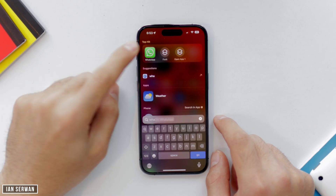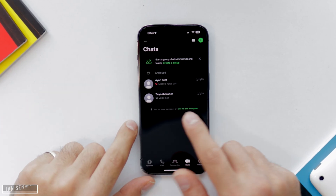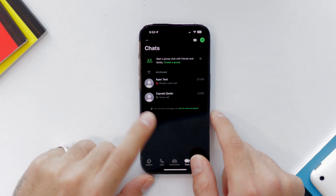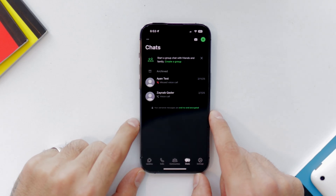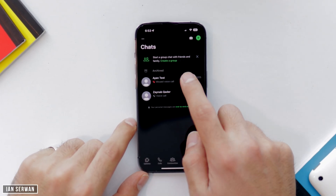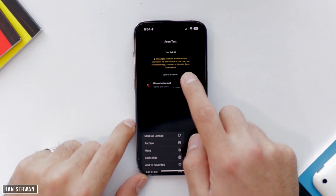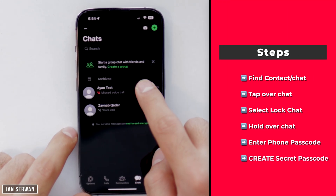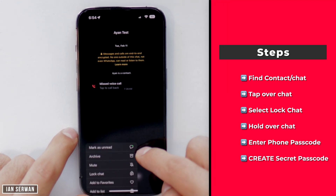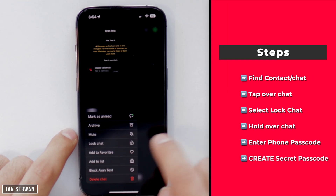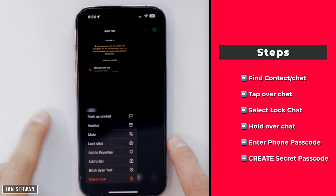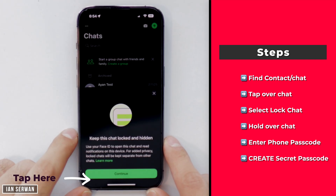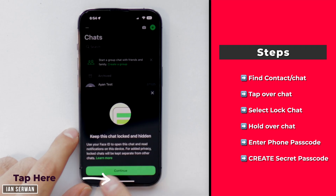The first thing you need to do is open your WhatsApp application and search for the chat that you want to hide. For this video I'm going to choose the one that says 'ion test'. Hover over the chat on iPhone and you'll see an option that says Lock Chat — tap on Lock Chat.